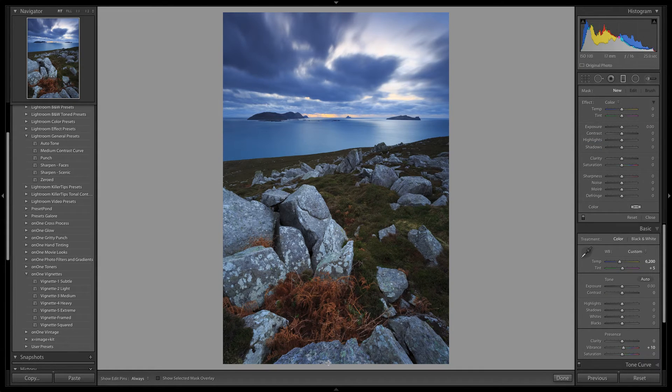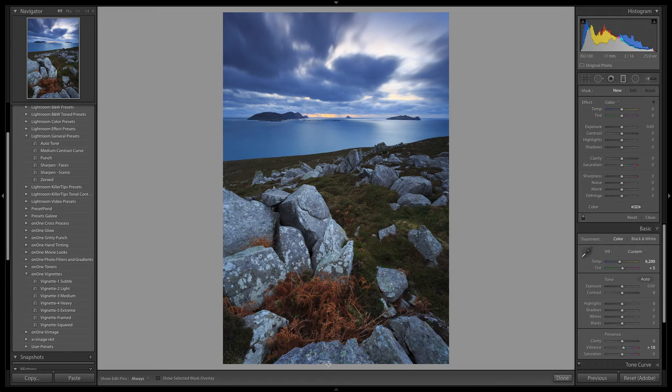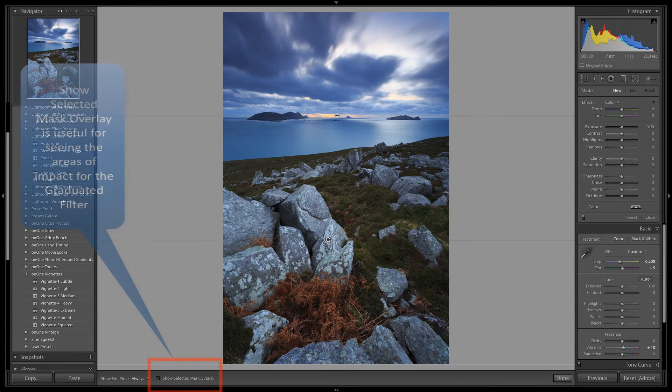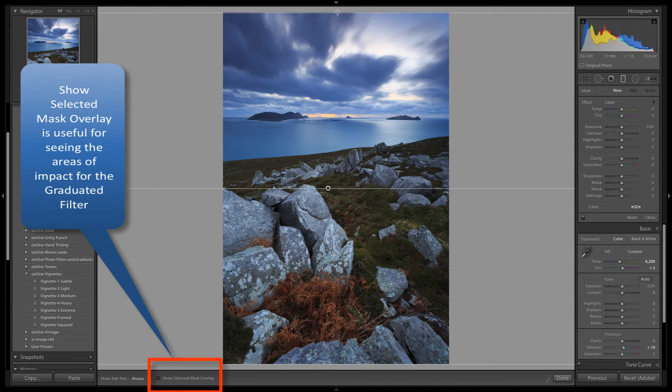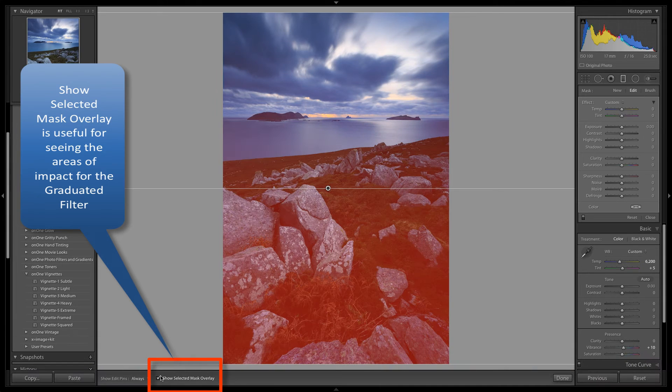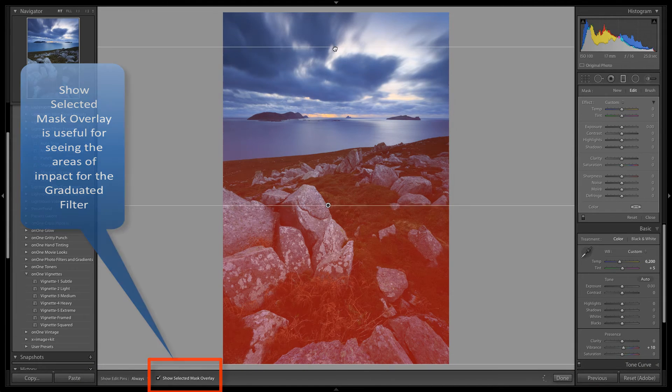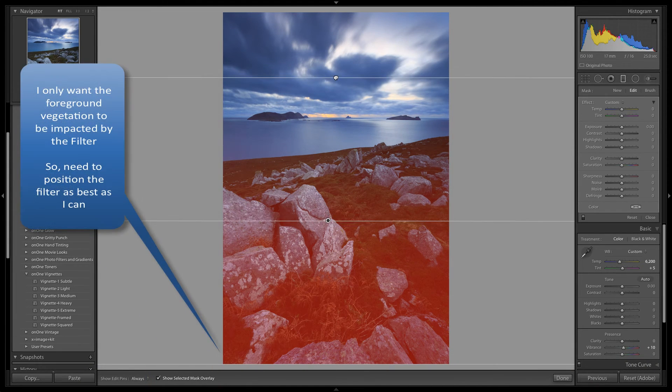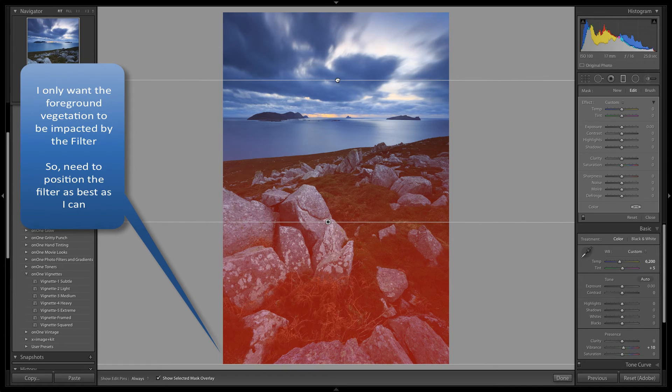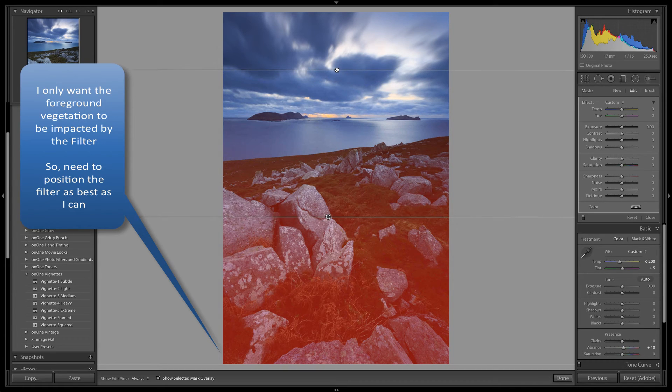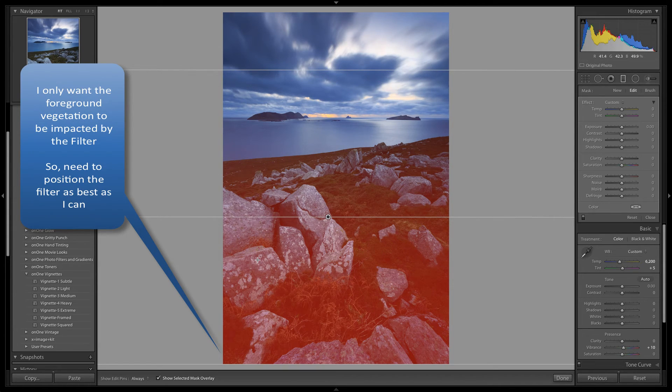Turning on the show selected mask overlay feature will allow you to see what areas of the image will be impacted. I only want the areas of vegetation to be affected, and not the ocean in the midground or the sky area. So let's just position this filter as best as we can.